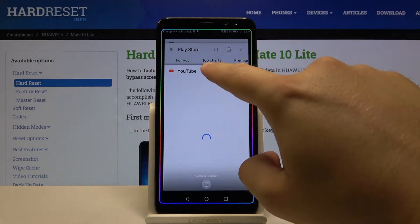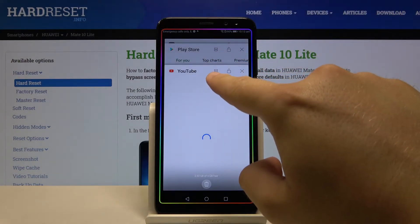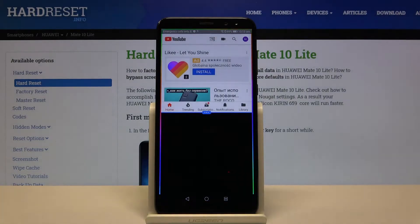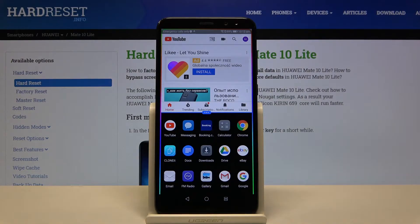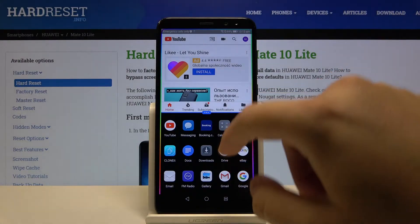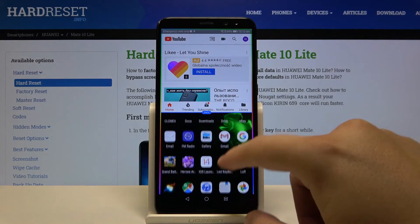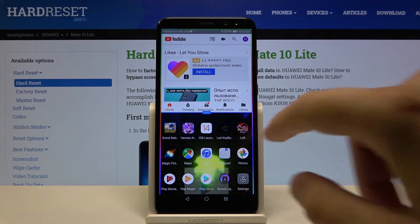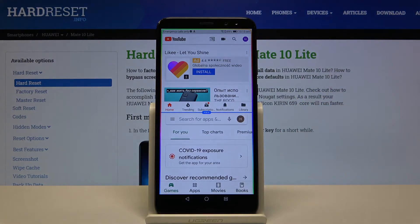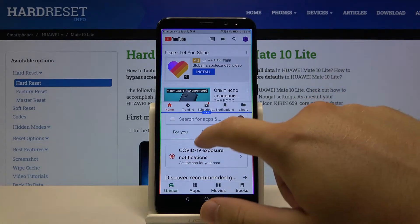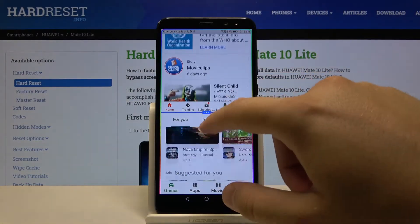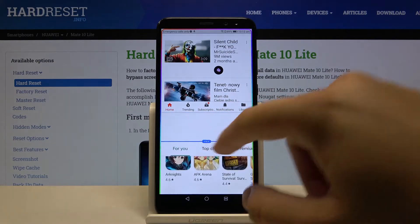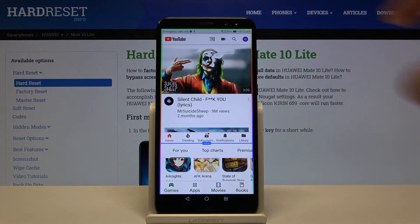Right now select YouTube and click on this marker, and we have to select the second application. I said that I'm going to open the Play Store, so let's continue. Right now we are working at the same time on both apps, and if you want to change the size of the application you can do it with this feature.